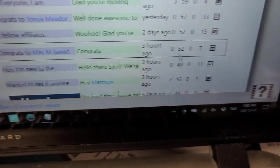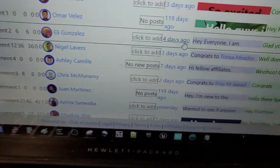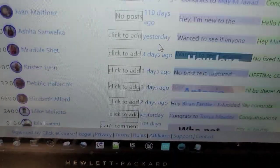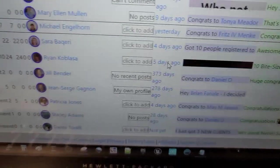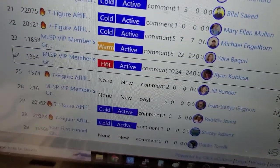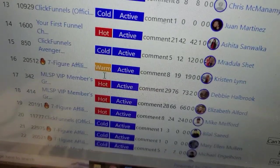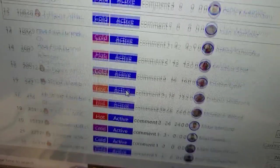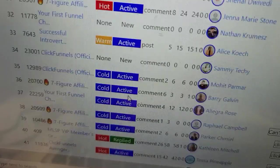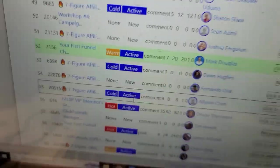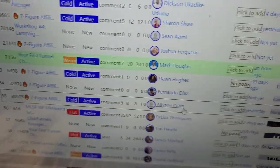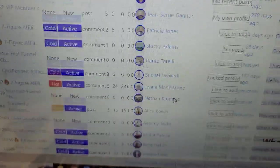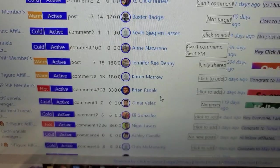You can also see when you visited them last. You can also see what level they're at — whether they're hot, warm, or cold — and whether they're active, whether you've messaged them, or whether they reply to you, and all that kind of information. Now, why is that important?